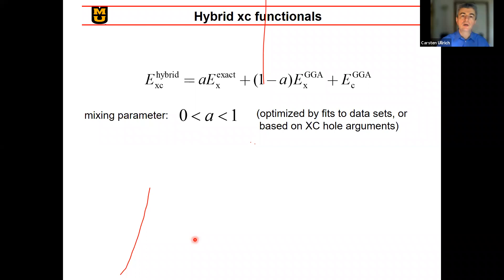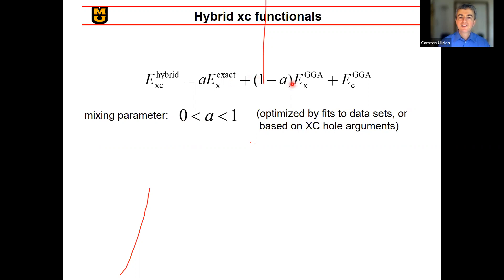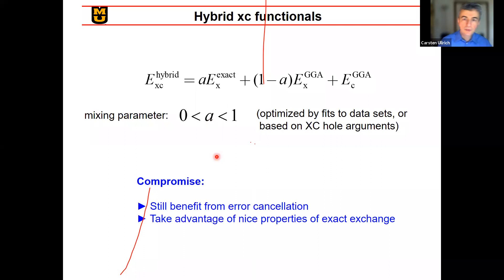The way around the error-cancellation problem is to construct hybrid functionals by introducing a mixing parameter A between zero and one. For example, we take perhaps 30% of exact exchange and 70% of GGA exchange plus GGA correlation. The parameter A can be optimized by fits to data sets or determined from theoretical arguments. This way, you still benefit from partial error cancellation and also take advantage of the nice properties of exact exchange — it's a compromise.